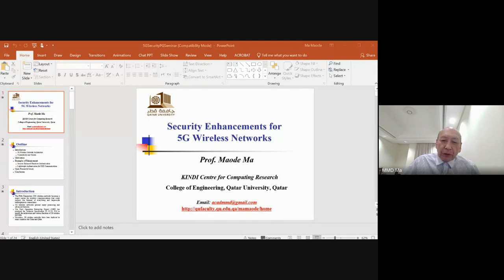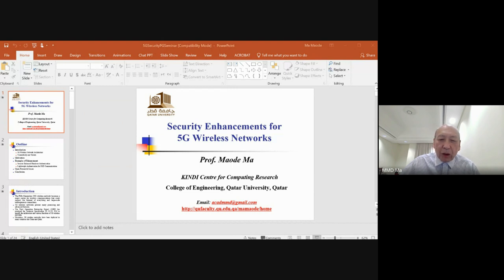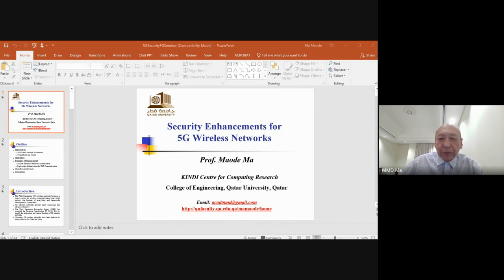Let me introduce the architecture of the 5G wireless network. The 5G wireless network consists of two main domains: the wireless access network, and the 5G core network.